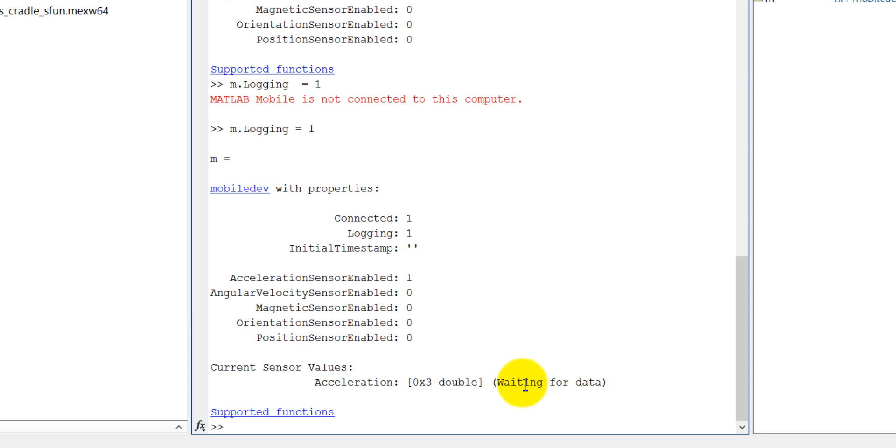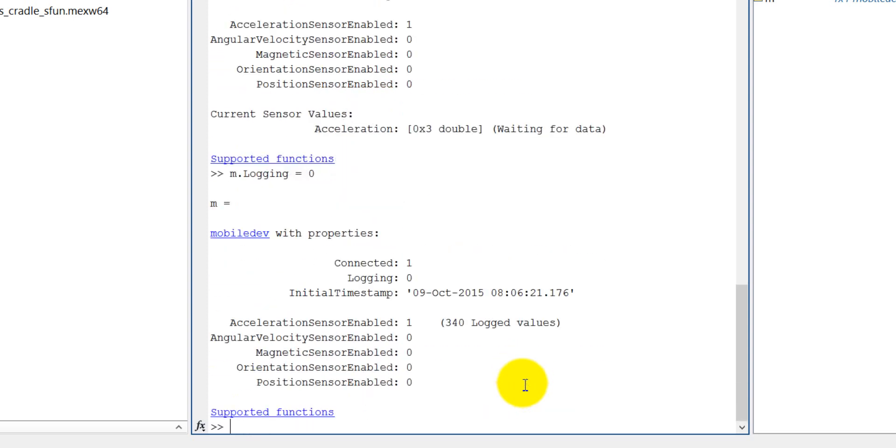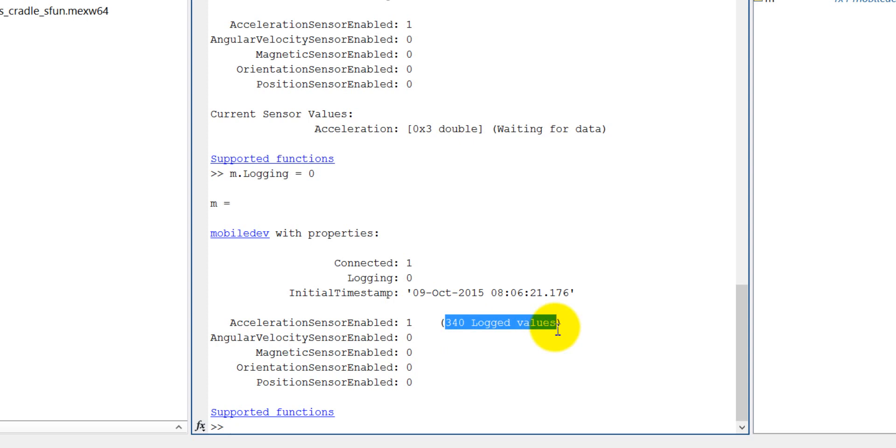Now let's stop the logging. m.logging is equal to zero. So now it is stopped to log and 340 values have been already logged from the accelerometer.